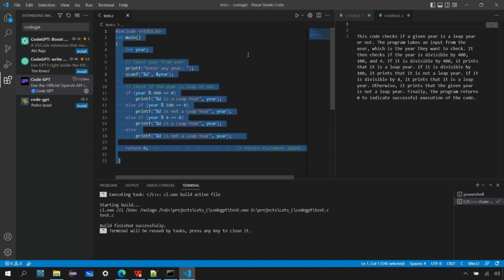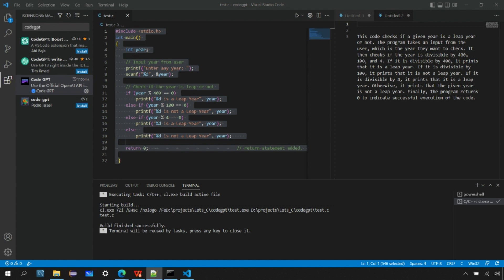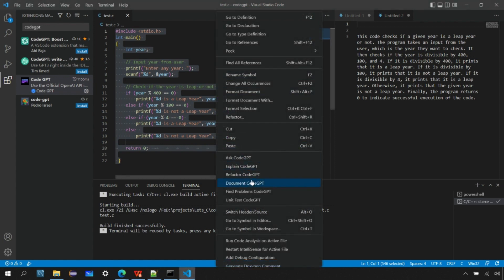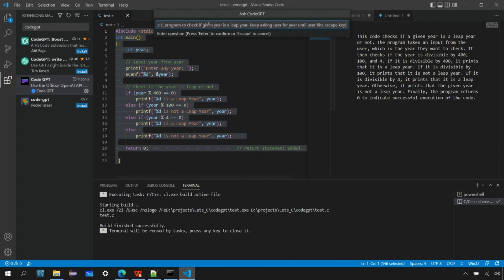When you hit Enter, the program terminates. What if you want to keep asking the user to enter a new year without terminating the program? For that, we can ask another query. I'll ask CodeGPT to write a C program for the leap year, but I'll add additional requirements: keep asking the user for the year until the user hits the escape key.